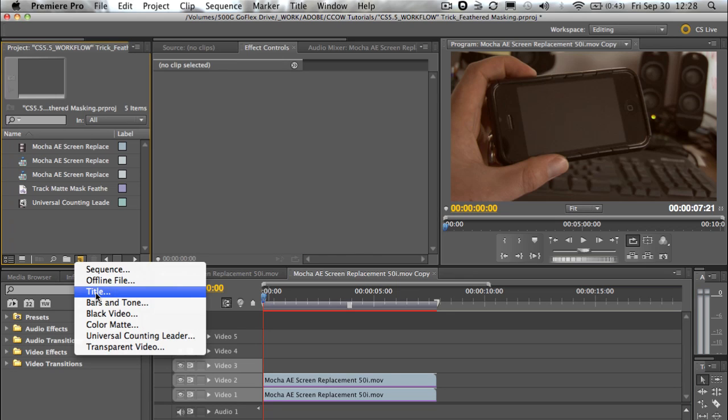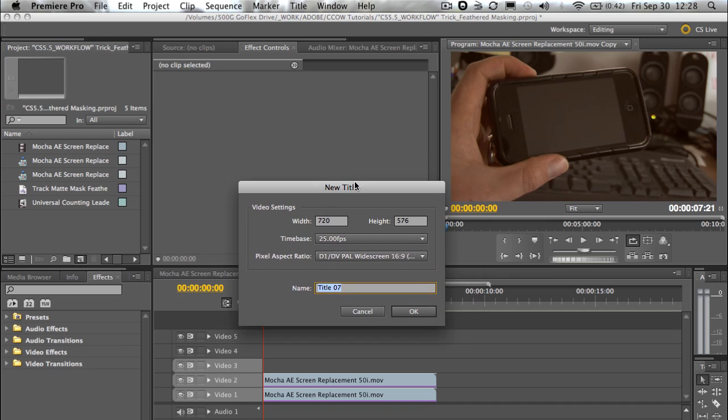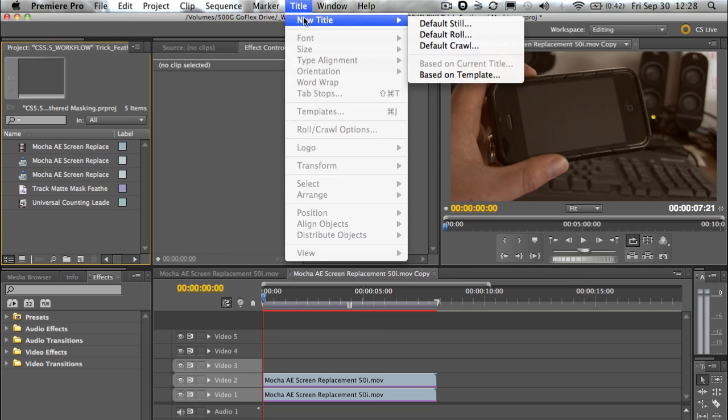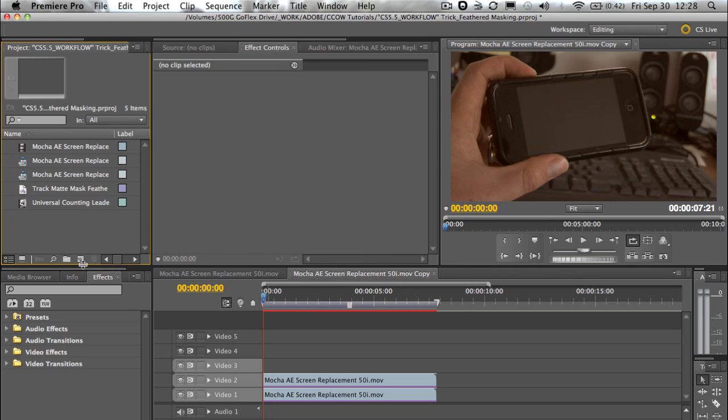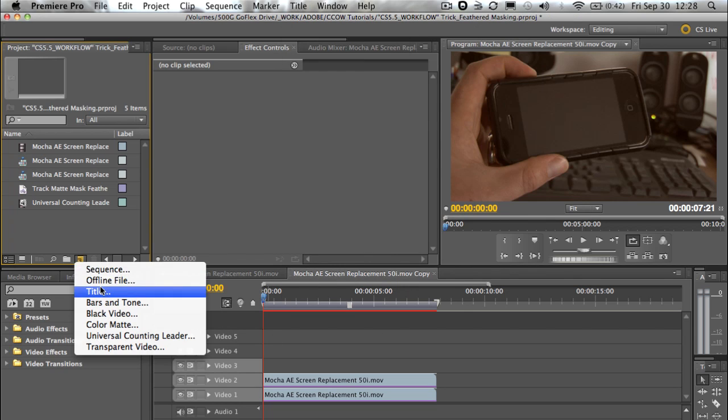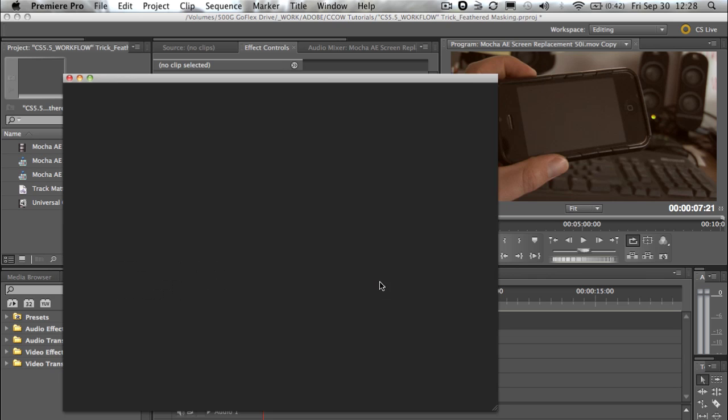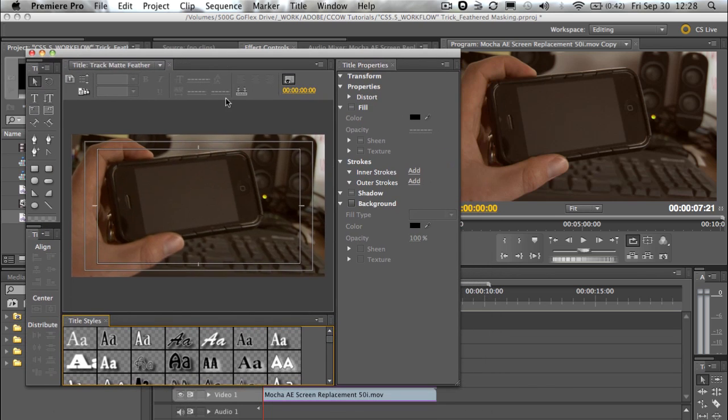Now, the title tool in this particular program - very, very powerful, not just for titles. I've gone and clicked on the new icon and selecting title. There's a couple different ways you can go about creating a new title - be through the title, new title, the menu, default still. So right, let's go in and have a look. We've got a new title, we're gonna call it track map, and we'll call it feather.